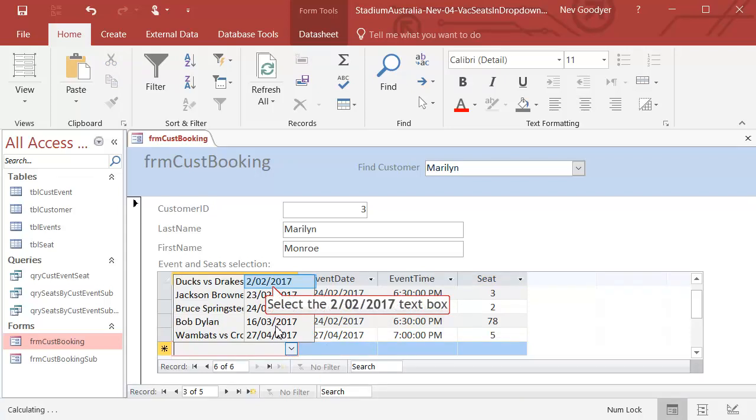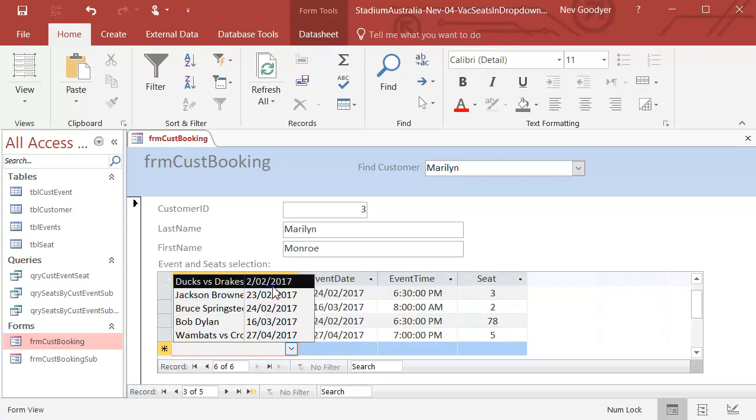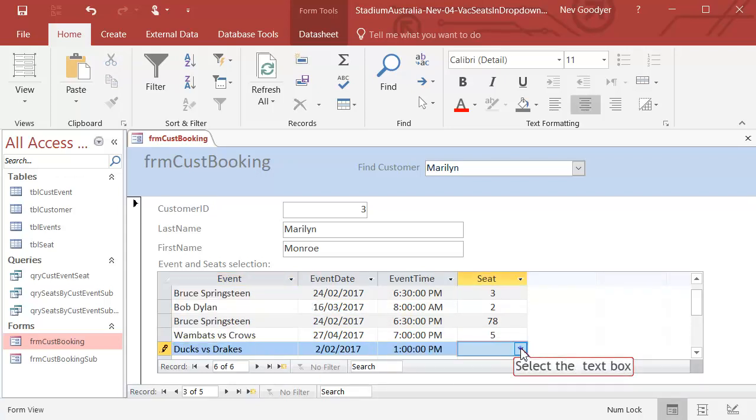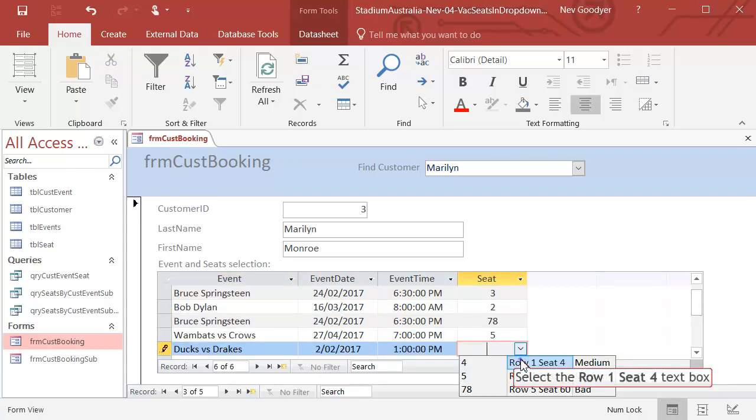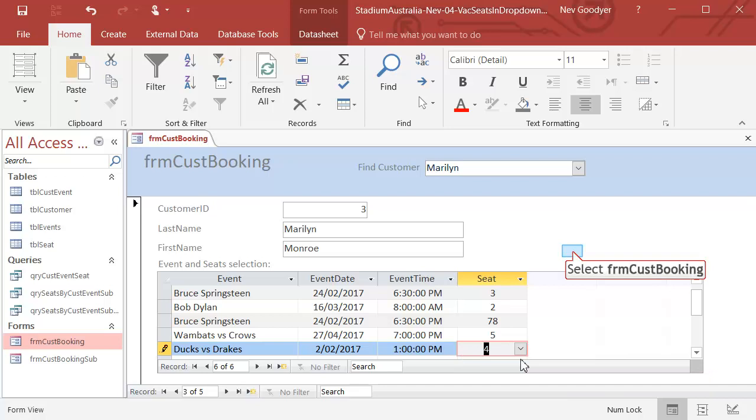Ducks. And just to be sure. Yeah, there's only three seats left for Ducks. Okay.